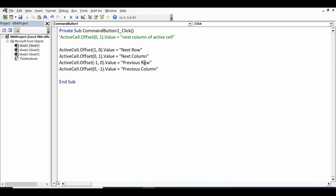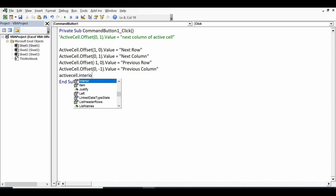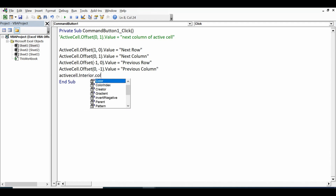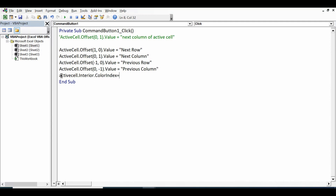Let me add one more line to highlight the active cell with some color. I'll write: ActiveCell.Interior.ColorIndex = 4. ColorIndex 4 is for green color. Let's check this code.